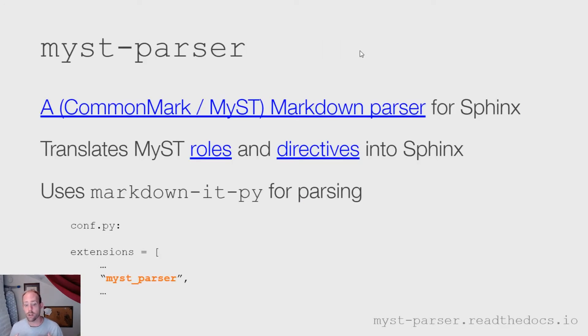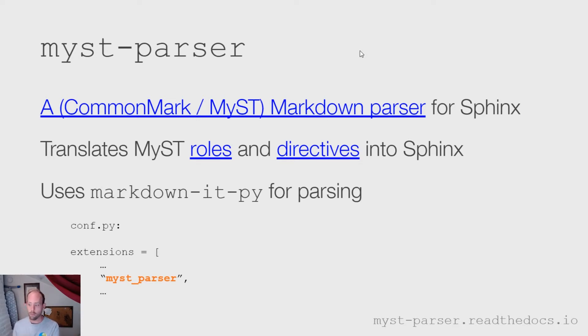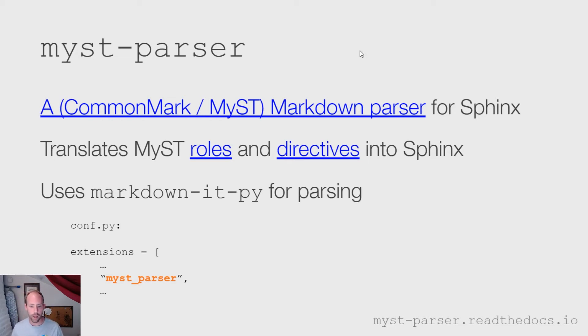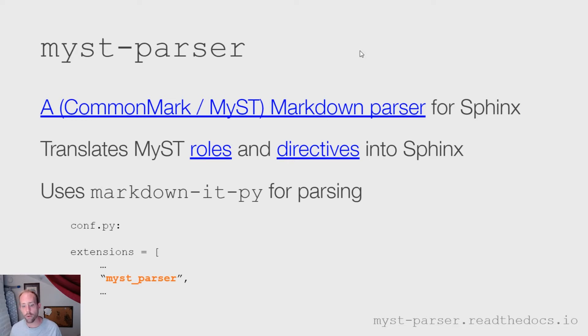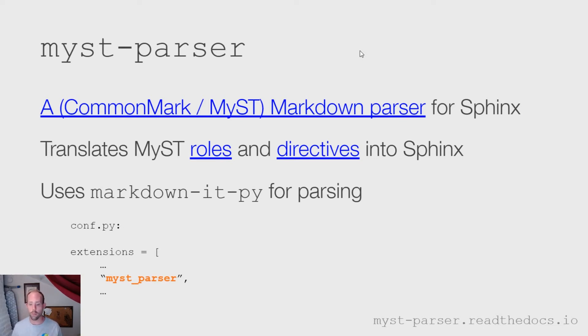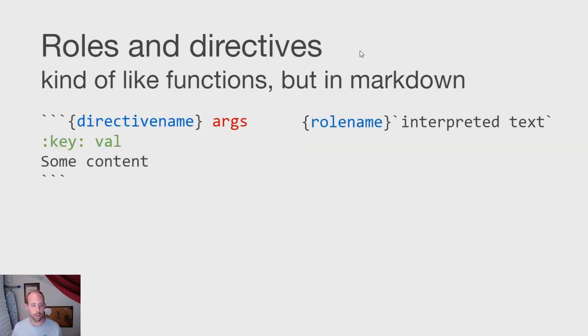So to parse MyST markdown, we use markdown-it-py with a collection of extensions that are designed for MyST markdown. So MyST markdown is a CommonMark and MyST markdown parser for the Sphinx ecosystem. It's just an extension like anything else. And you can install it with that configuration that I'm showing at the bottom of the page. Again, it doesn't only work with Jupyter Book. You can use it for any Sphinx website that you would like to. And one of the most powerful things about MyST markdown is that it brings the two pieces of Sphinx that are most extensible and powerful - roles and directives - into the markdown markup language.